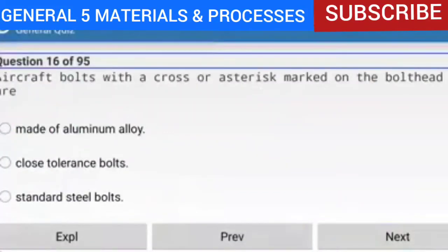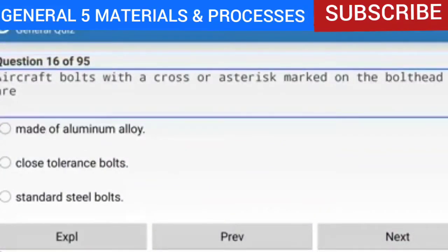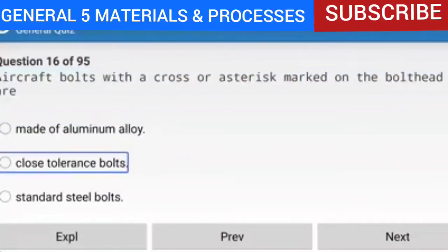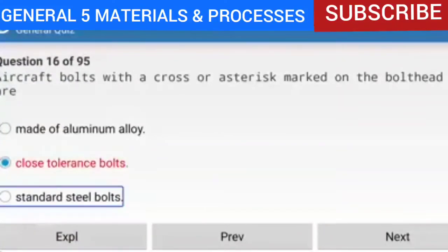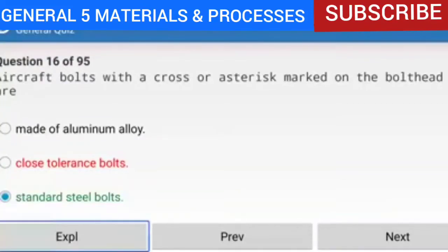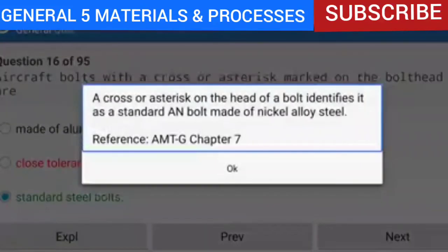Question 16 of 95: Aircraft bolts with a cross or asterisk marked on the bolt head are standard steel bolts. A cross or asterisk on the head of a bolt identifies it as a standard AN bolt made of nickel alloy steel. Reference: AMTG Chapter 7.